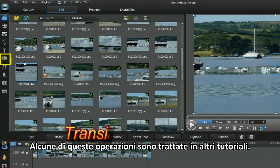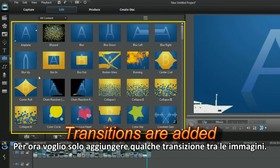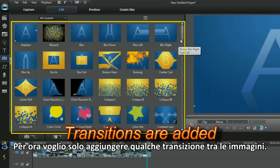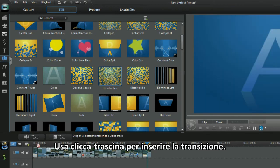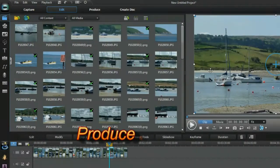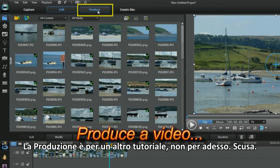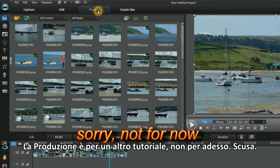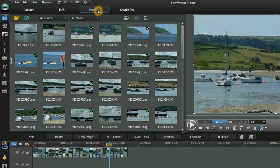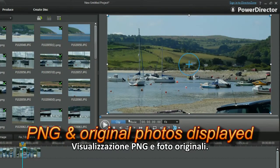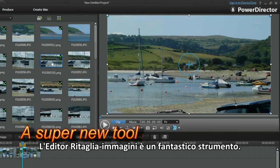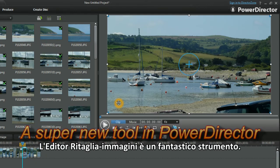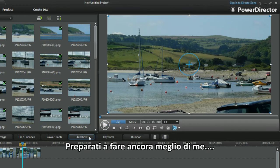Certain tasks will be shown in other tutorials. The aim is to add a few transitions between the images — use Click and Drag to bring one transition down. Using Produce is for another tutorial. The library displays the PNG and the original. The Cropped Image Editor is a great tool, ideal for the task. You should now be ready to have a go — I find it really cool.